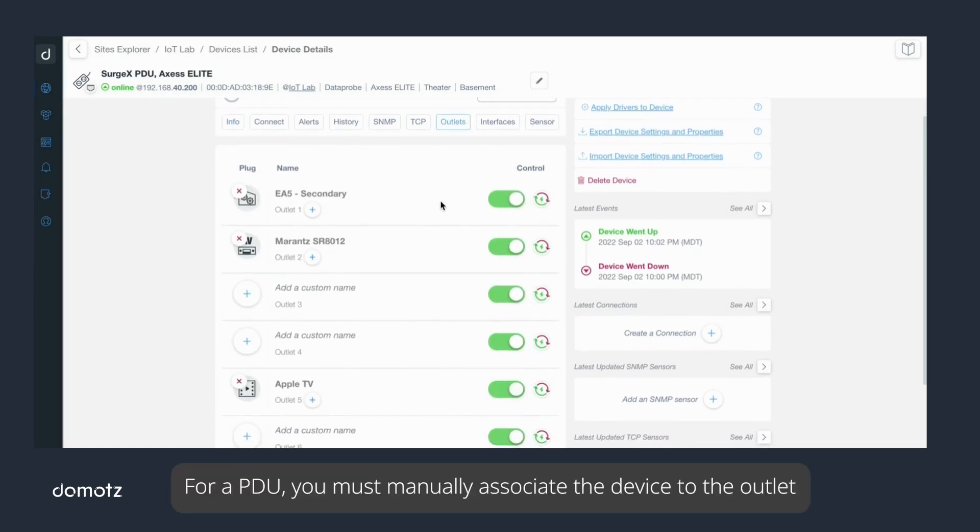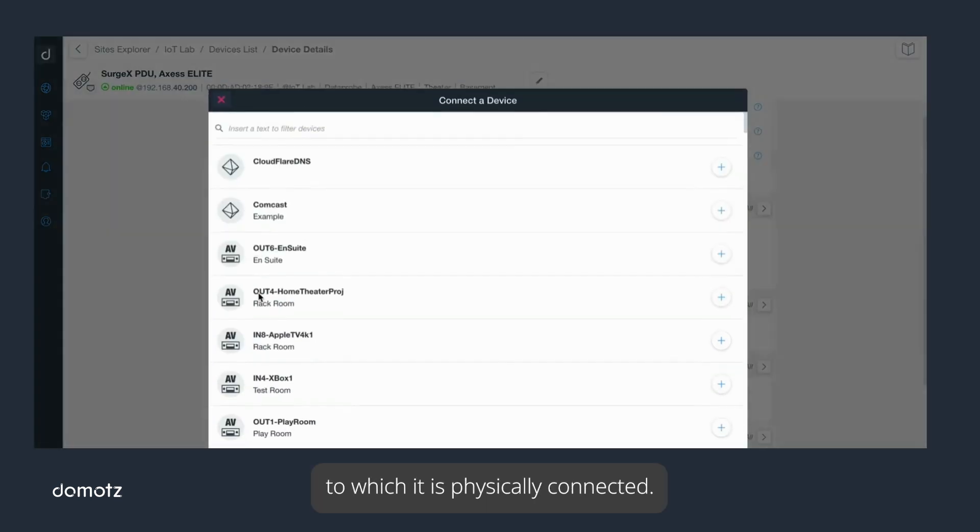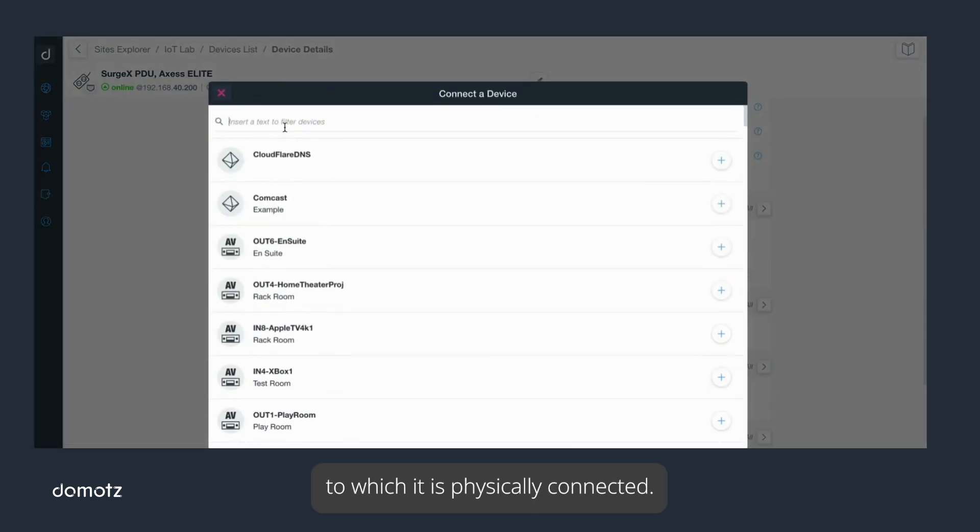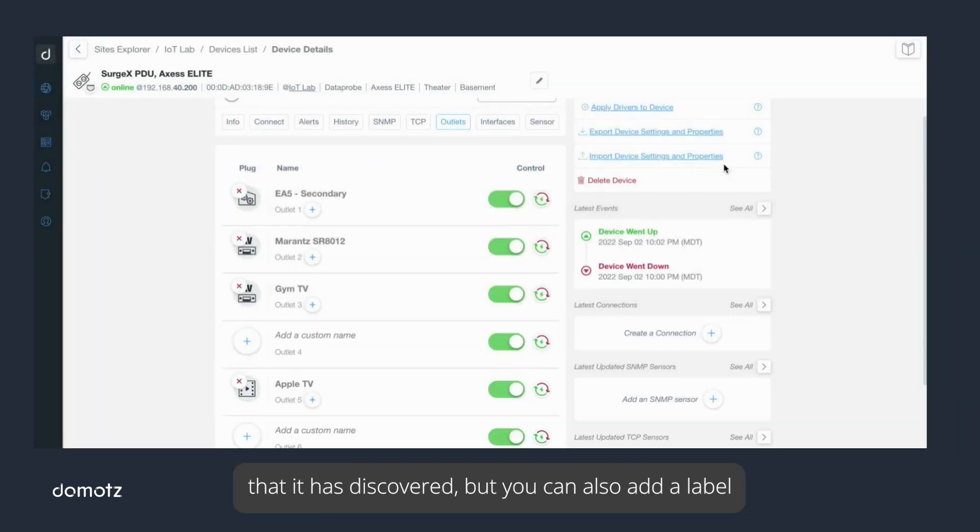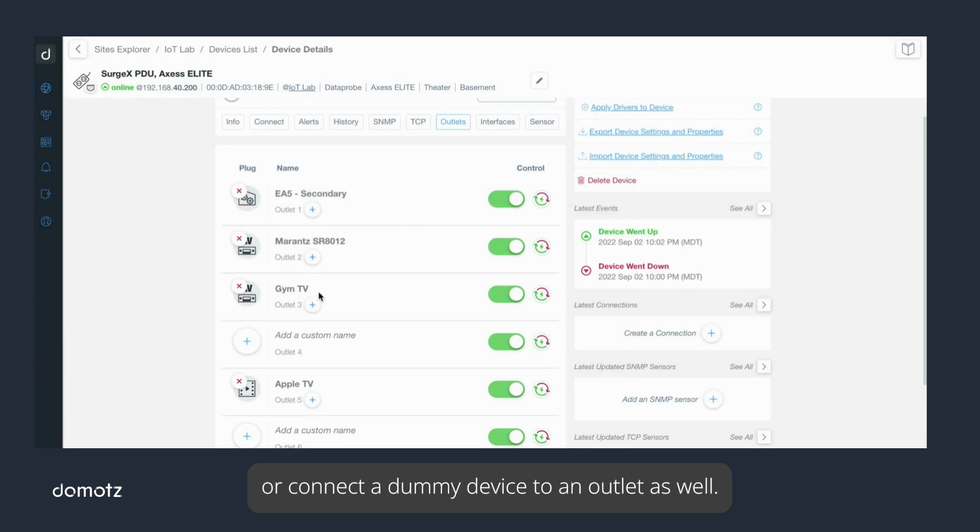For a PDU, you must manually associate the device to the outlet to which it is physically connected. Domotz makes it easy to select a network-connected device that it has discovered, but you can also add a label or connect a dummy device to an outlet as well.